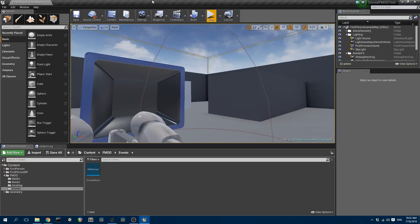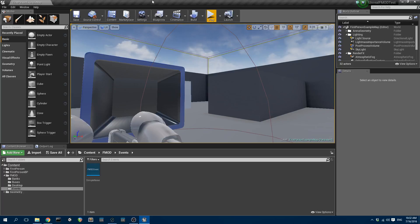If you follow the instructions on the FMOD website and documentation, it'll tell you how to bring the FMOD plugin into Unreal Engine. Basically it involves copying their plugins and putting it into the Unreal project folder.